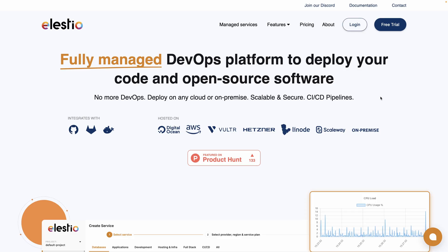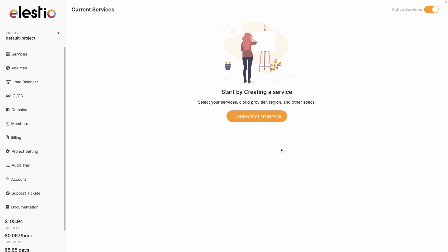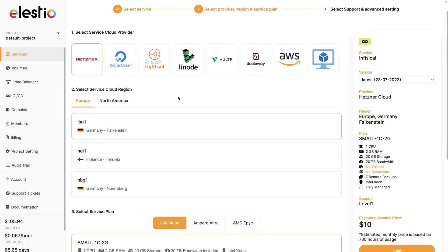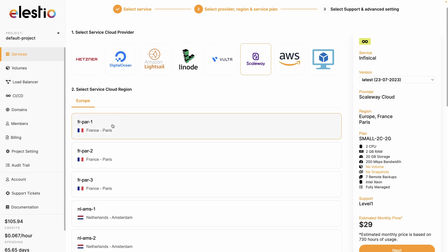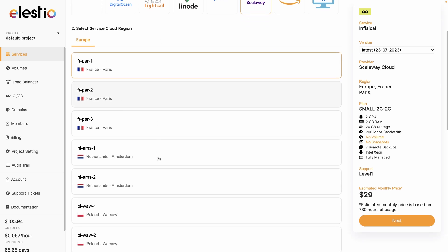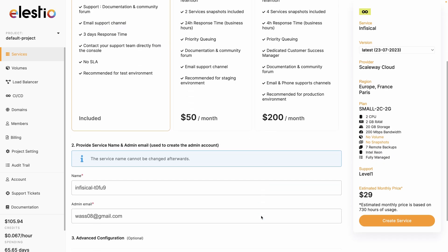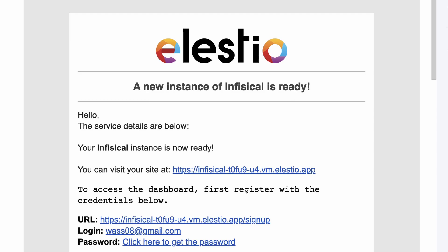On LSTO, hit login, then deploy my first service. Search for InPhysical and select it. Choose the cloud provider of your choice — I will choose Scaleway and keep the France region. I can select the service plan and hit next. I'll keep the default level of support and create the service.